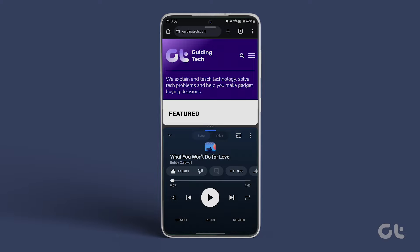Voila! You're now able to utilize the split-screen feature on your Samsung smartphone.